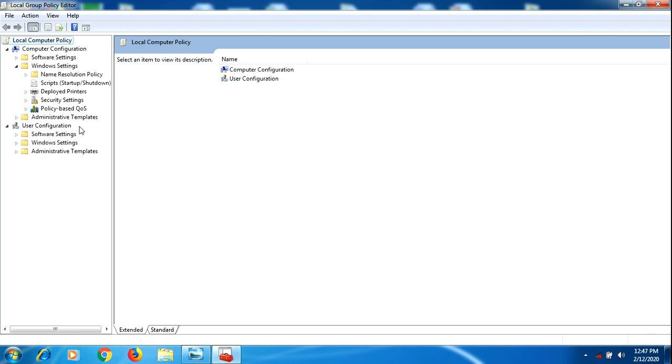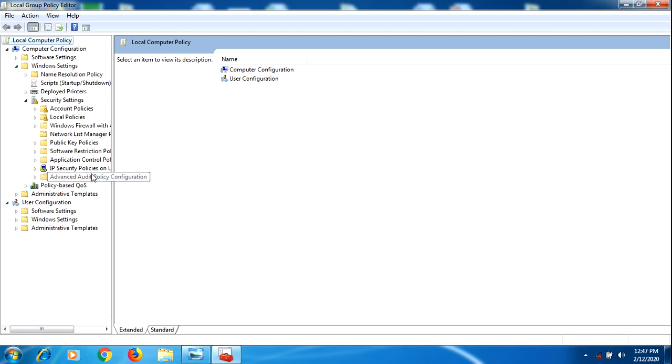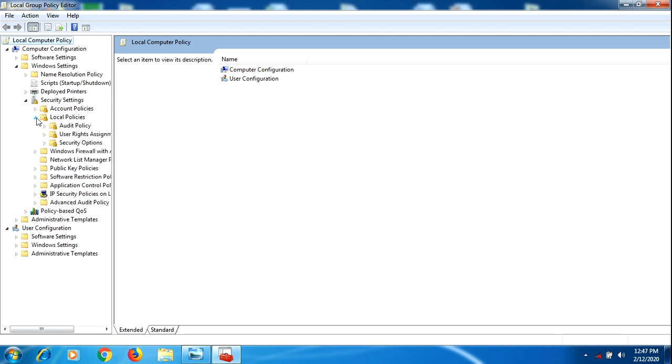After Windows Settings, you're going to find Security Settings right here. After Security Settings, you're going to Local Policies, and from Local Policies you go to Security Options.